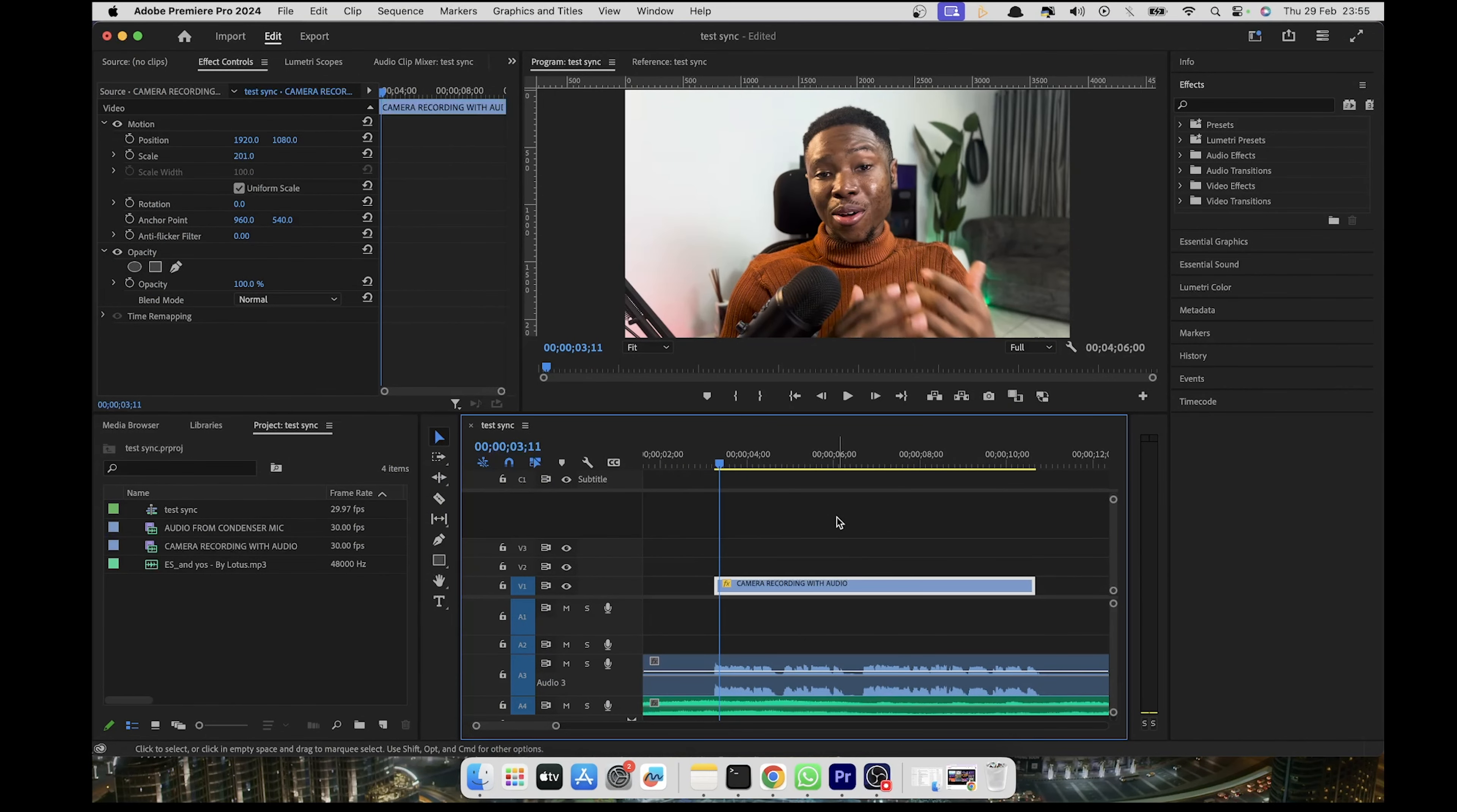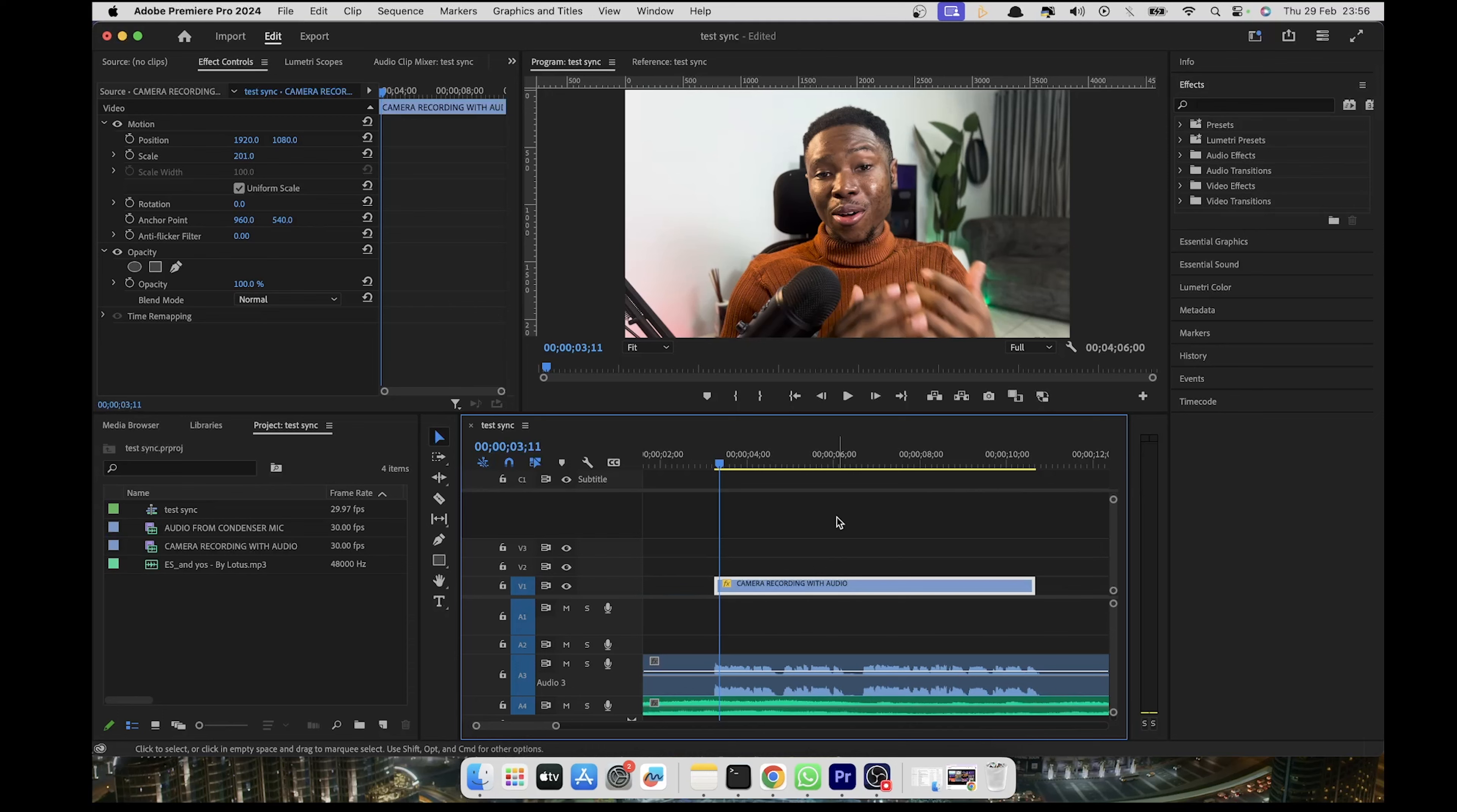So here we are in Premiere Pro and I have this sequence and clip from our last video on how to synchronize your video and audio in Premiere Pro. If you haven't seen that yet, make sure you check that out. The goal here is to add animated subtitles to this clip.